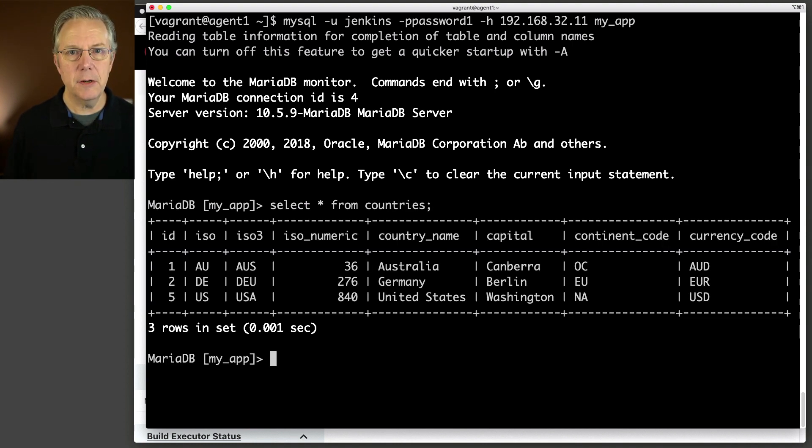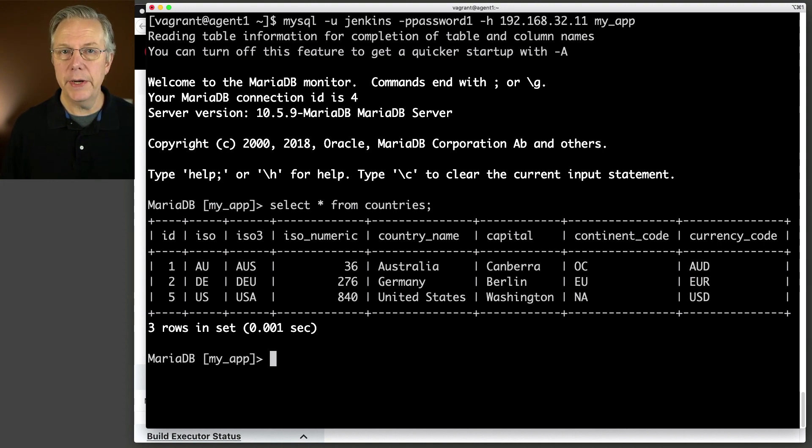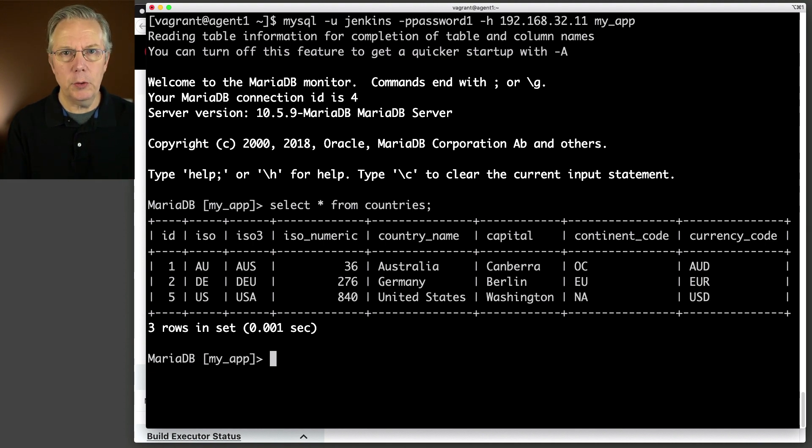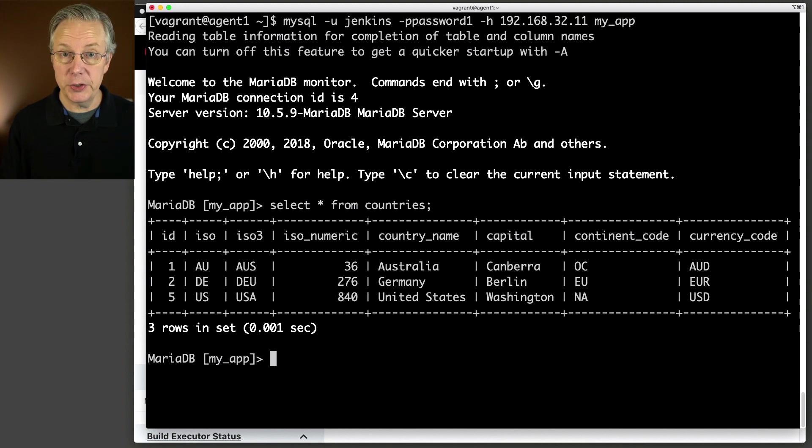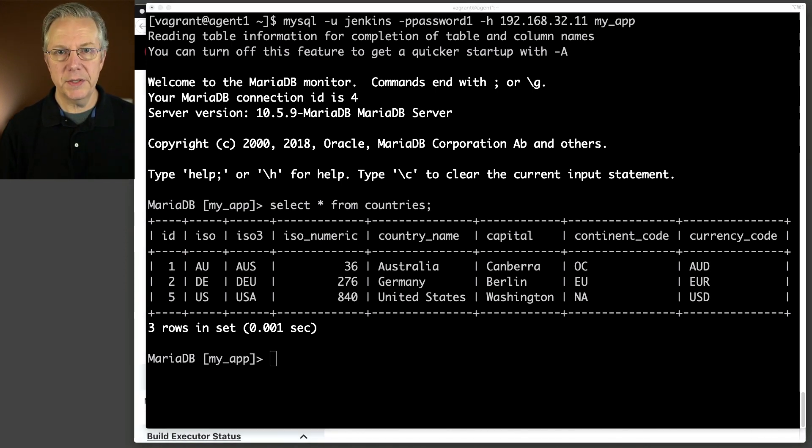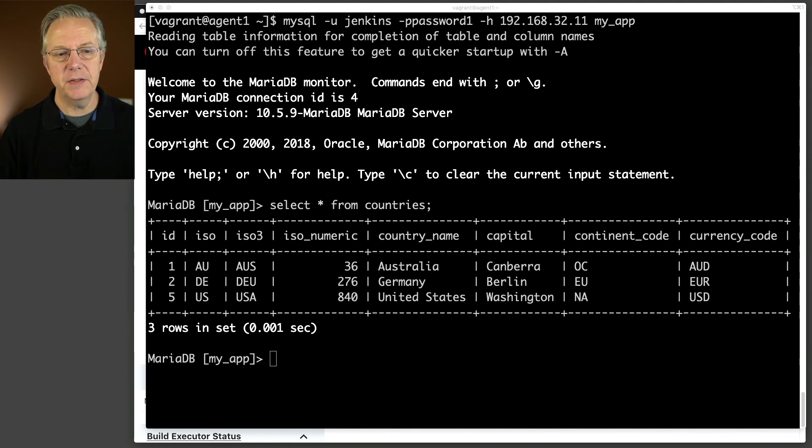So since this is MariaDB, the actual command line is MySQL, because Maria is based on MySQL. So I'm going to say, I've already set up this database. I already have a password, and the database I'm connecting to is 192.168.32.11, and we are connecting to the MyApp database. So now we're logged in, and I'm going to query the table that we're going to use, and that's select star from countries.